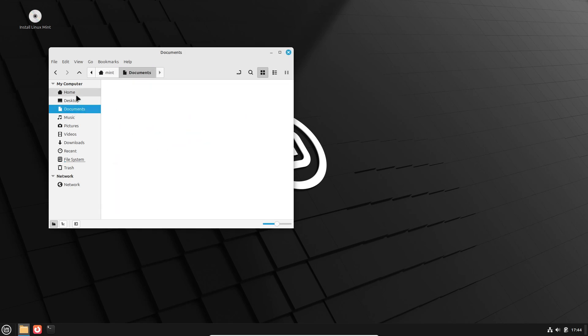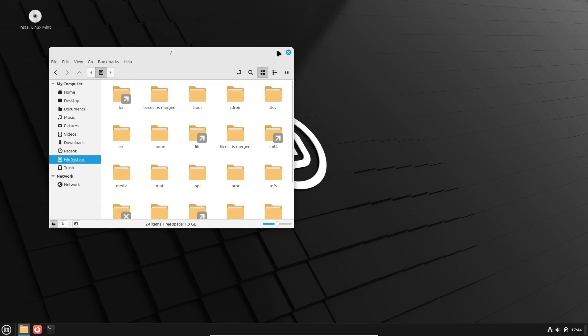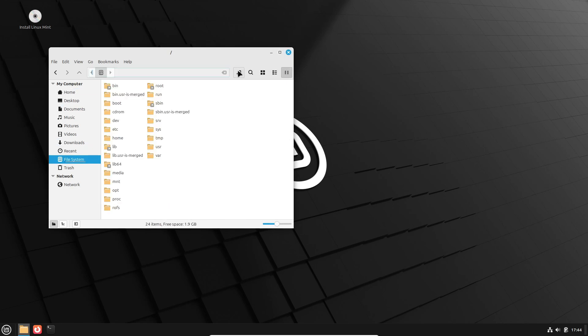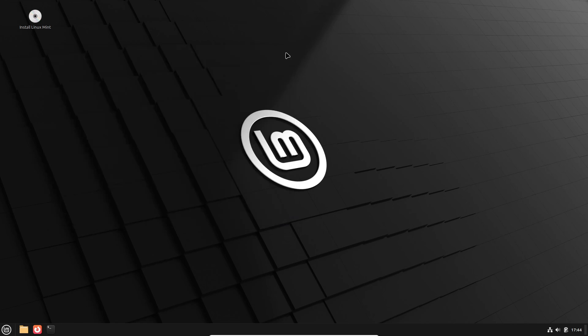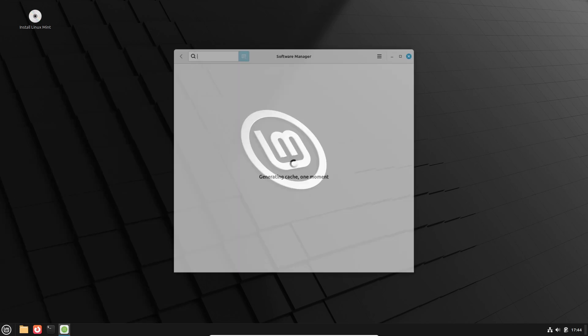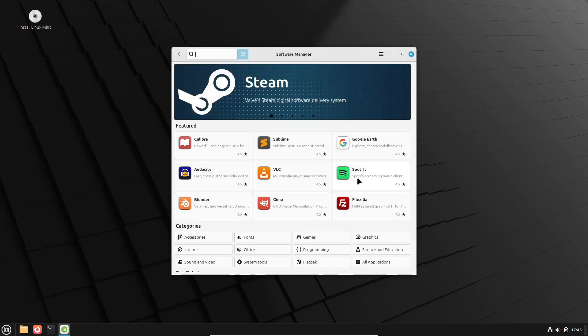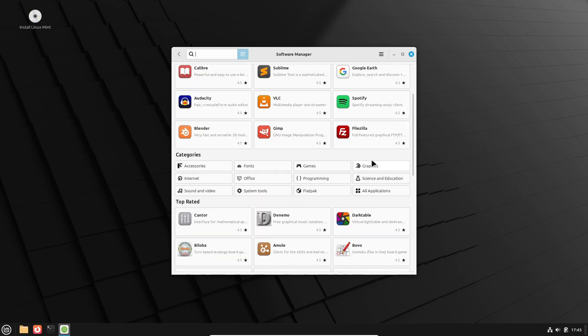Now, for all you package management pros out there, you're going to appreciate the faster and modernized software manager. The APT dependencies have also been updated to improve package management overall.